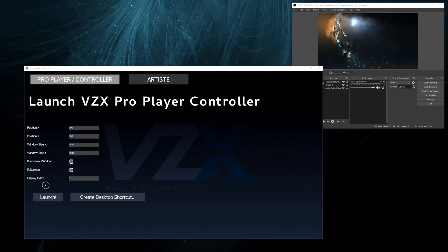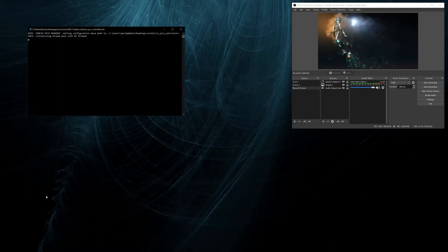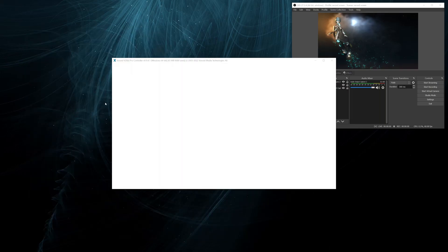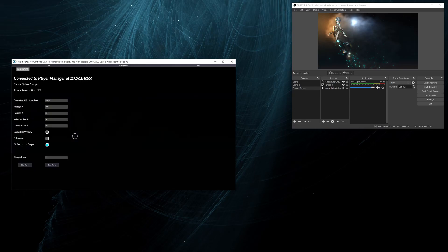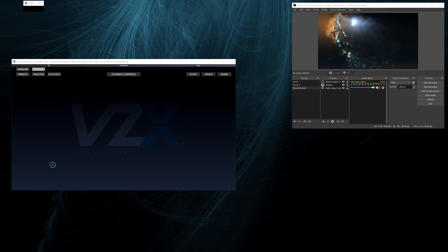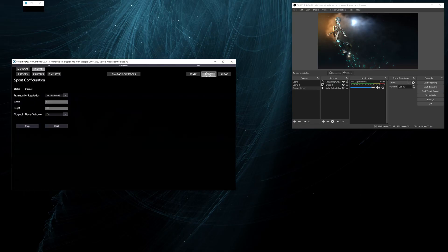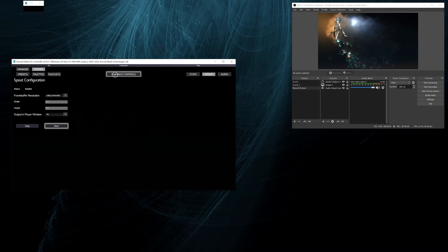Now we can start the pro player and load this visual that we just created. So again, this small window because we will only be using spout. And we don't want any output in the window.